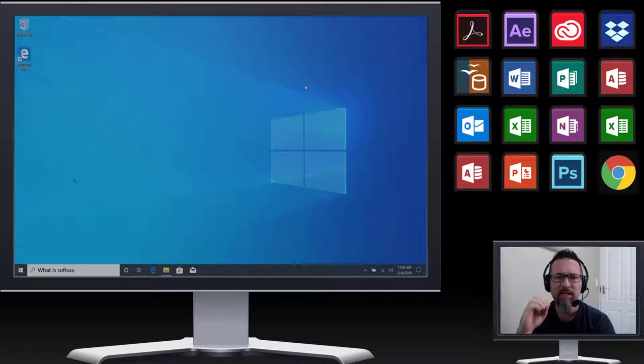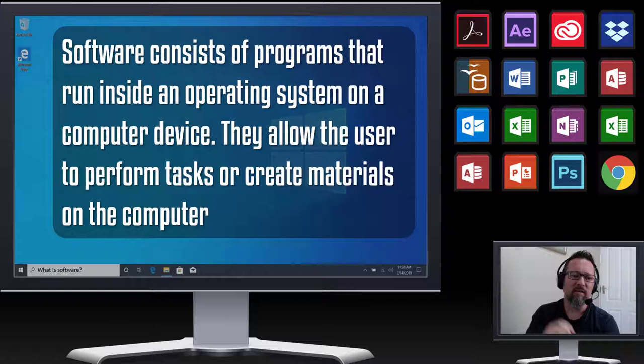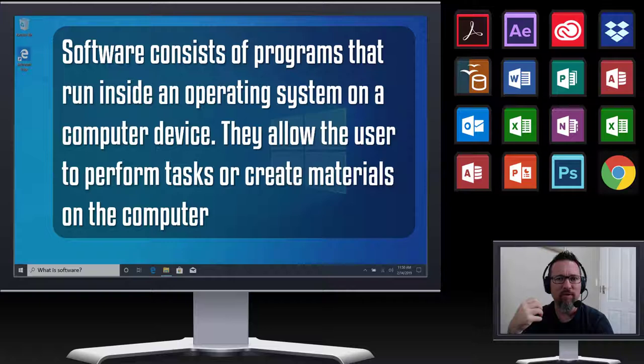So software basically consists of programs that run inside an operating system on a computer device. They allow the user, which is you, to perform tasks or create materials on the computer.